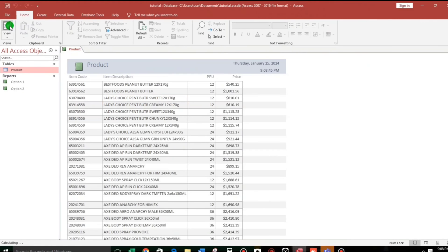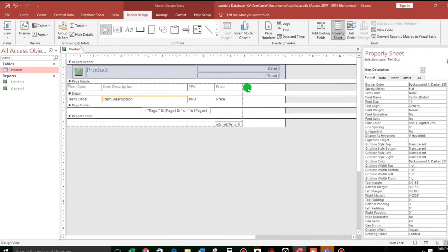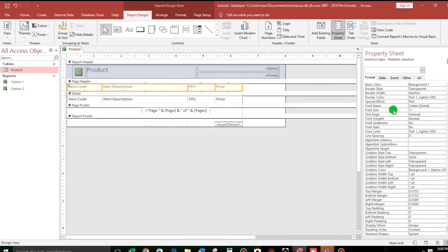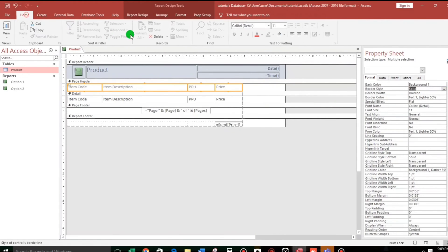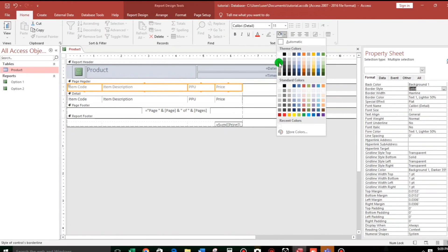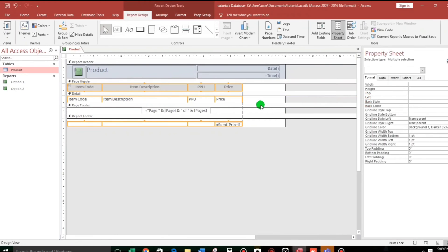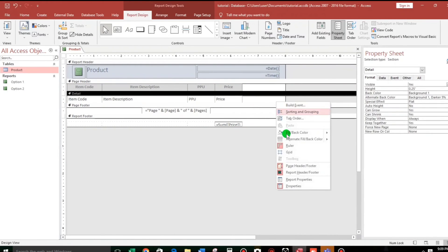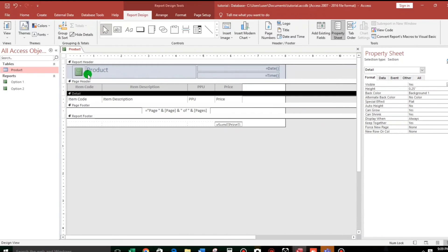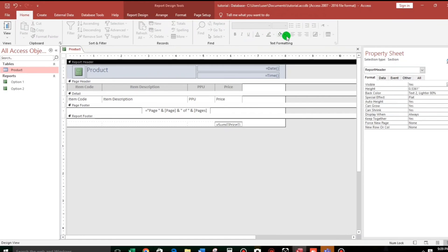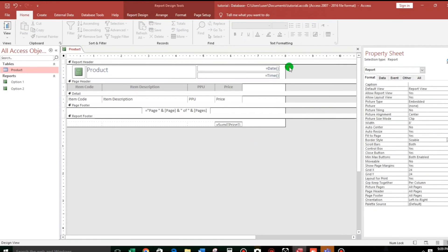We can easily adjust by drag and drop. This one — and then at the top we will include it. Let's go to the border style and make it solid. Also, if you want to add a fill color, we can do that. And eliminate the alternate color — done. This one, let us remove it and make it white.